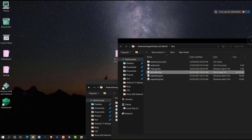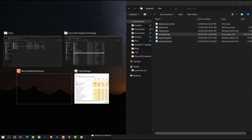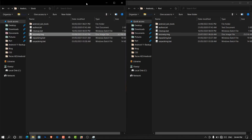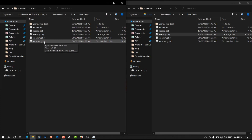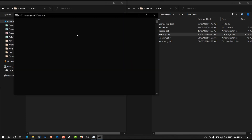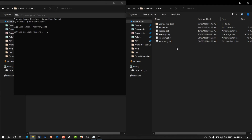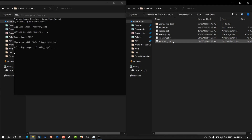Now let's drag both folders side by side. You can see we have our stock recovery on the left and the port recovery on the right. Go into the stock Android Image Kitchen folder and double-click on the unpackimg.bat file — this will extract the recovery components for us. Then go into the port recovery folder and do the same for the port recovery.